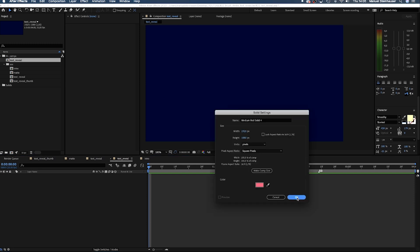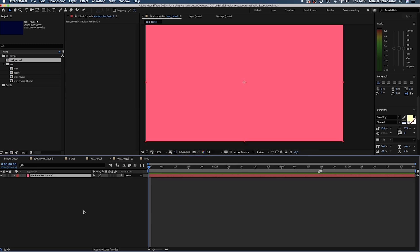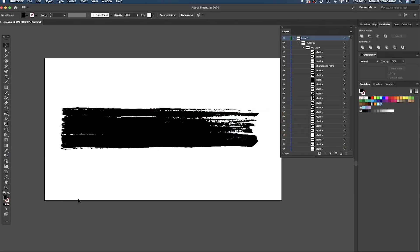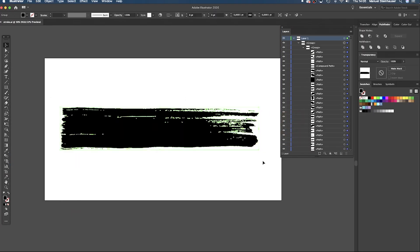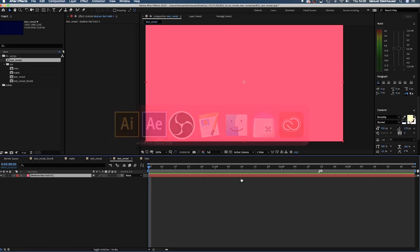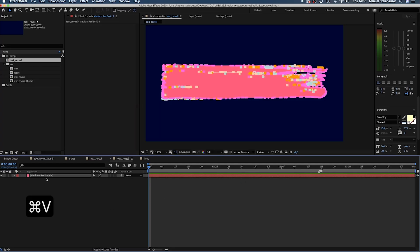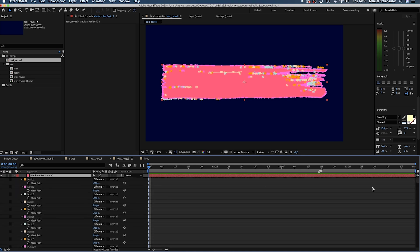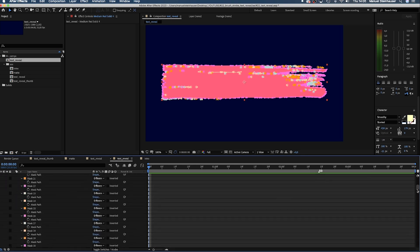First, we create a solid in our new comp. Then head over to Illustrator. I vectorized this brush stroke here. Now we copy all the paths, Command-C, select our solid here in After Effects and simply paste them by pressing Command-V. As you can see, all the paths have been converted into masks.